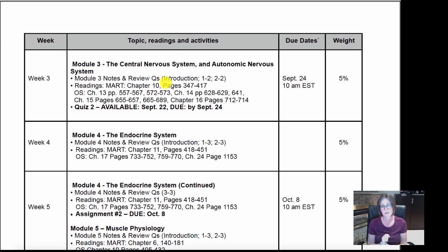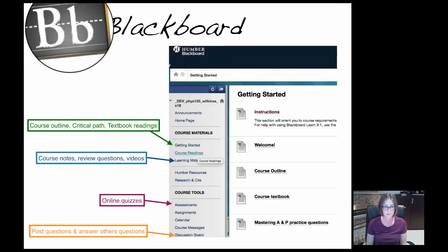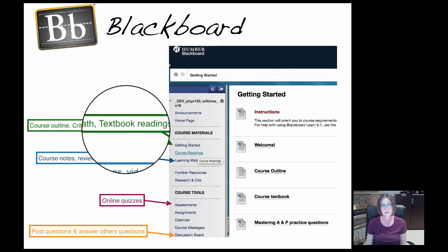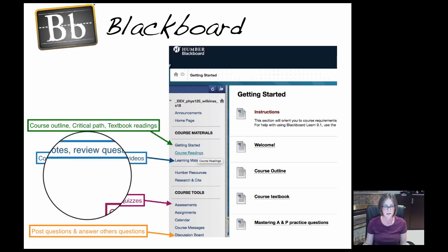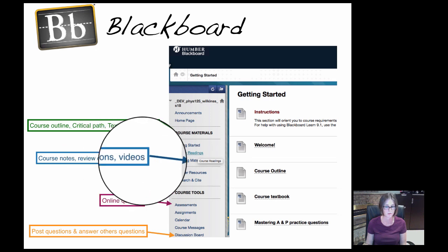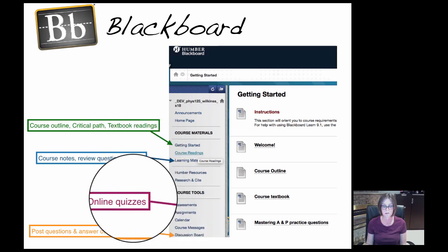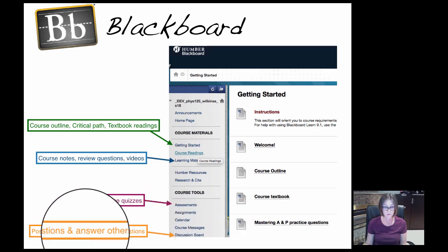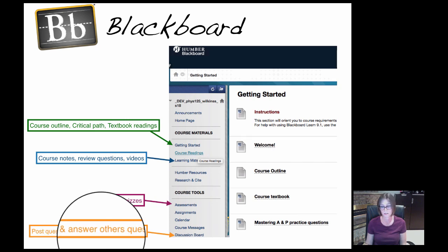I'm going to try to post as many videos as I can on course content, drawing from others as well, though some sections won't have as much video content. To review: under Getting Started you'll find your course outline, critical path, and textbook readings. Under Learning Materials you'll find your course notes, review questions, and any videos I post. Under Assessment you'll find your online quizzes and assignments. Under Discussion Boards you'll be able to post your questions and answer classmates' questions.